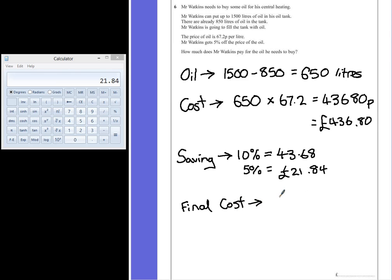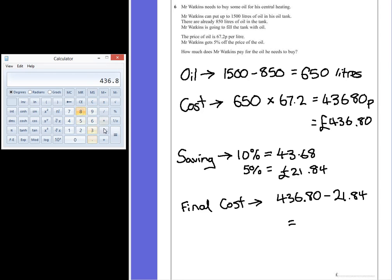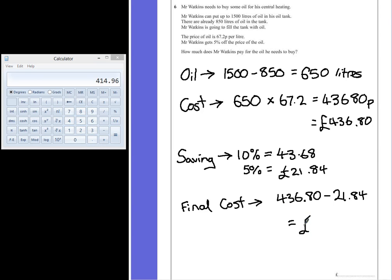So that would be 436.80 take away 21.84, which gives a final value of 436.8 take away 21.84, which is 414.96 pence.